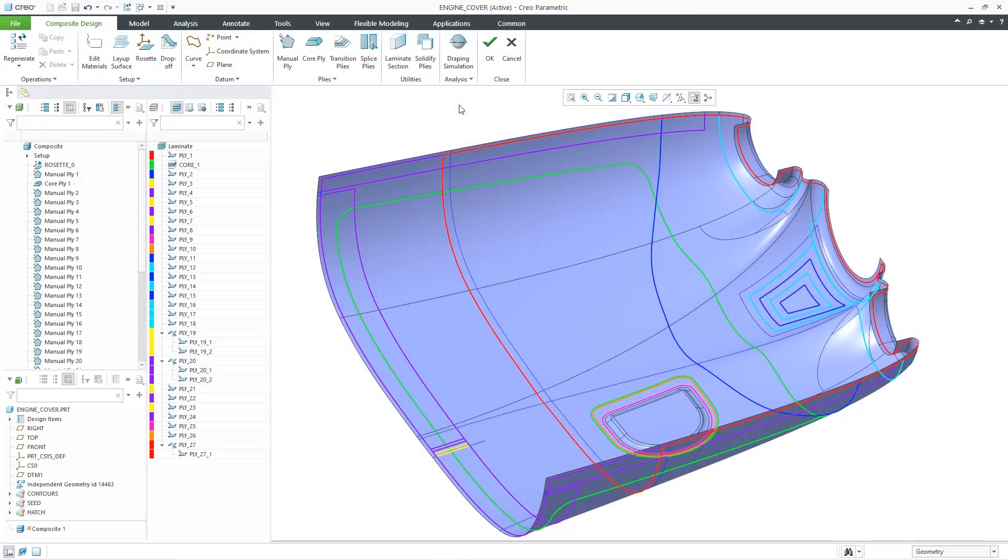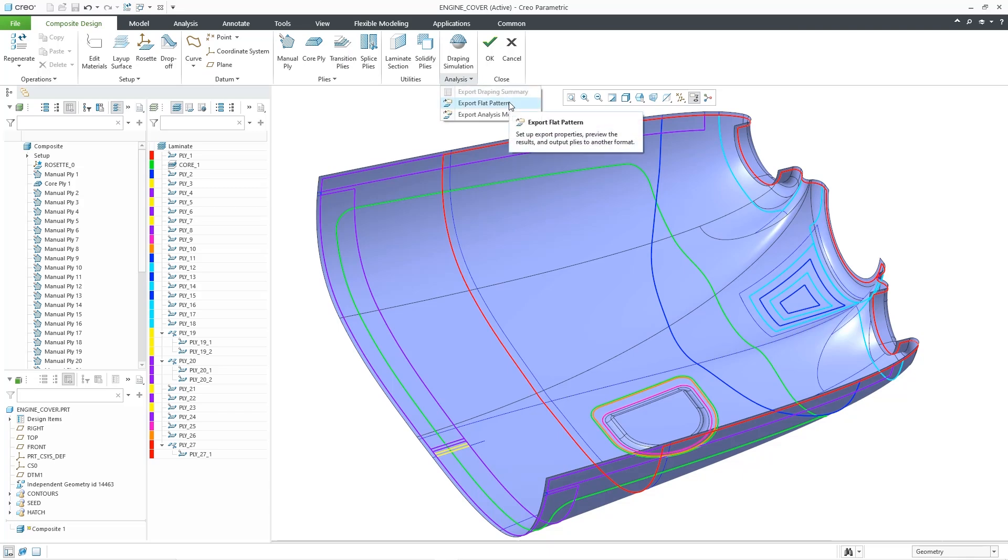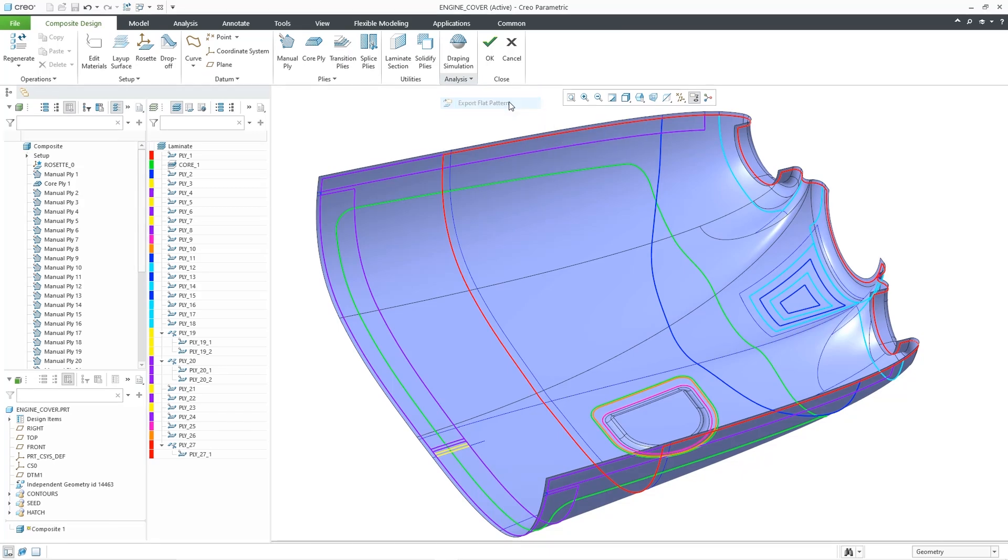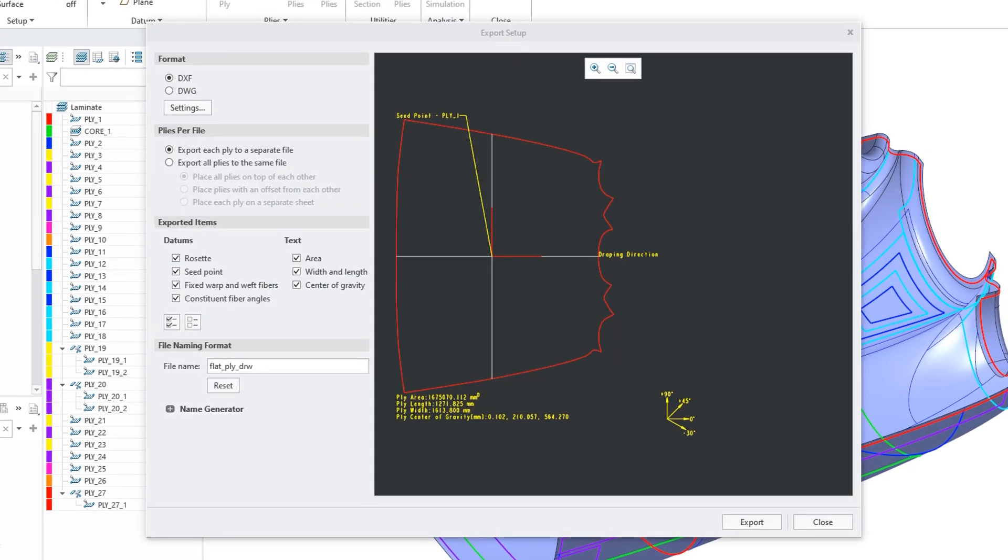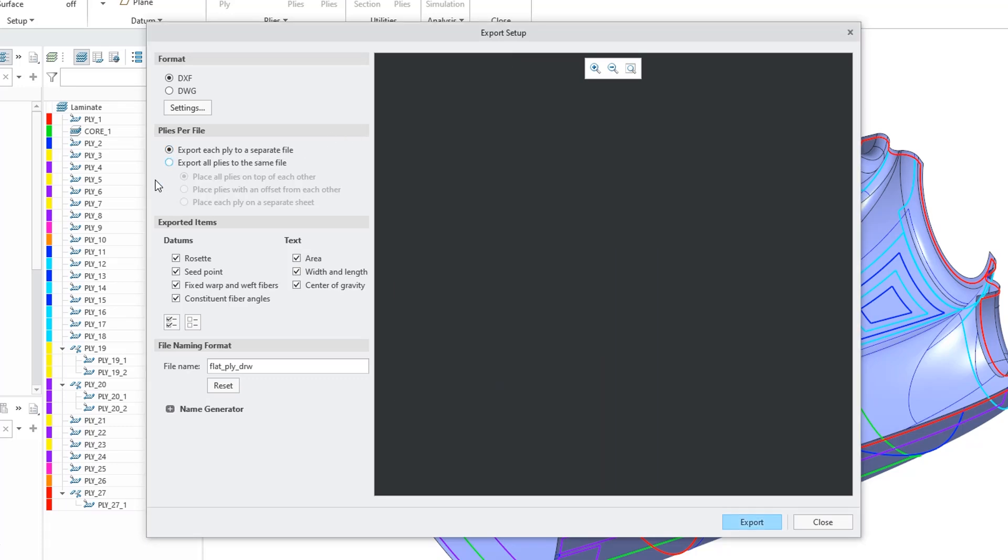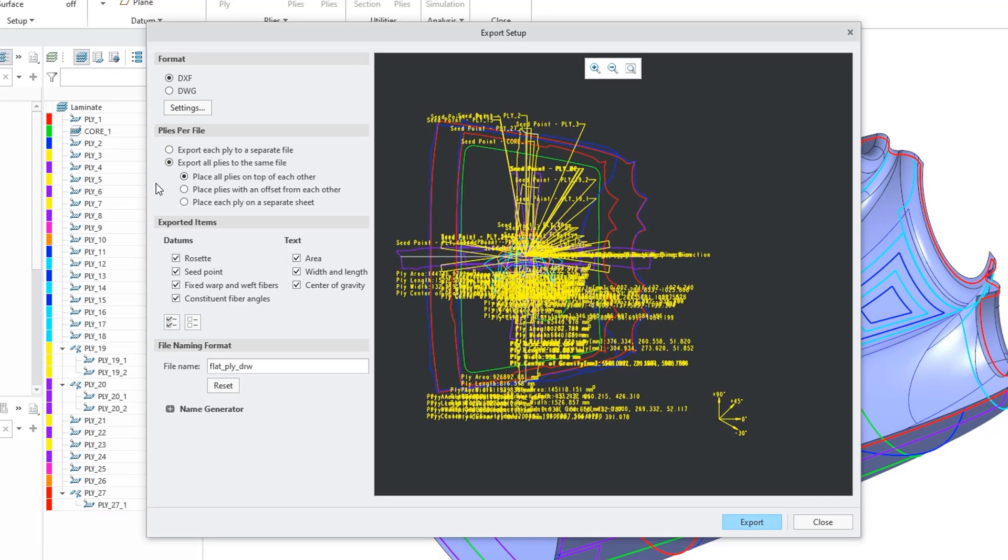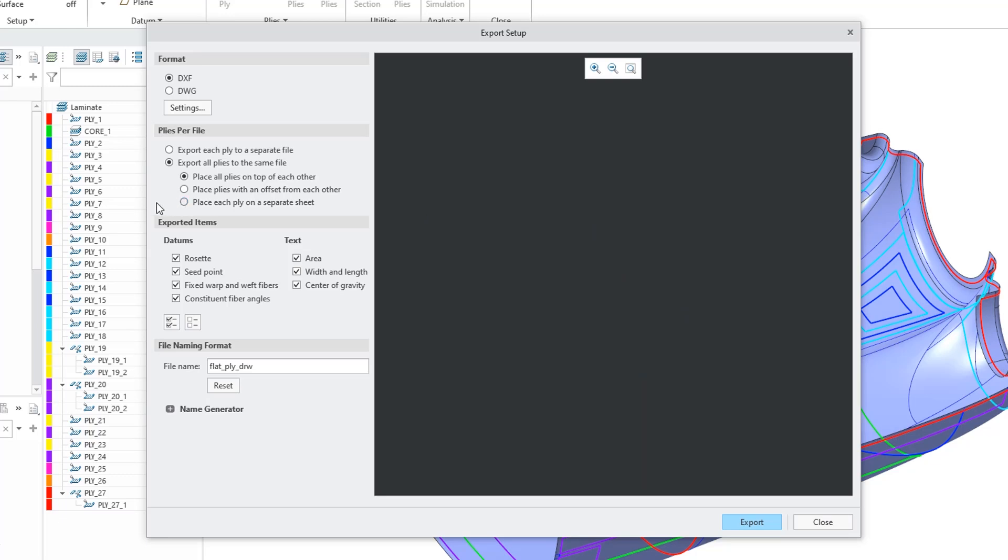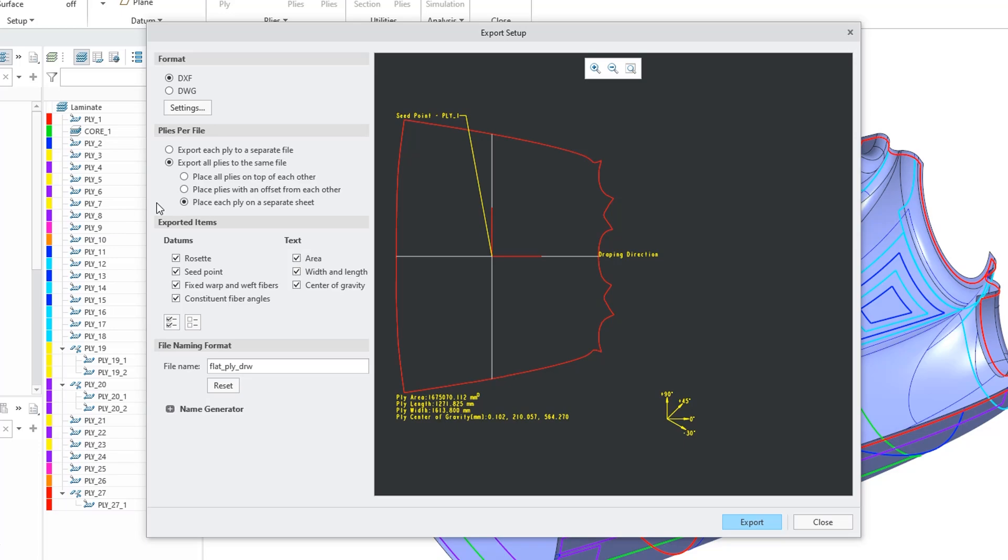Now that your design is complete, manufacturers need a flat pattern so that they can start cutting material. This information can be exported to industry standard DWG and DXF formats. You can export each ply to a separate file. If you export all plies to the same file, you can offset each ply from each other or place each ply on a separate sheet.